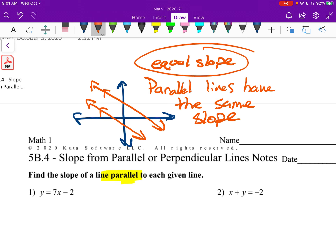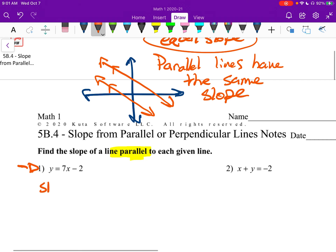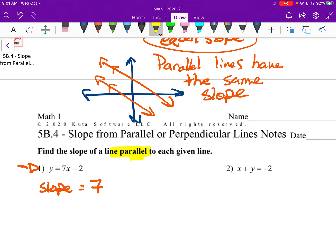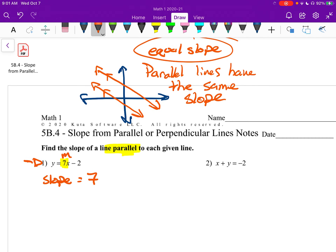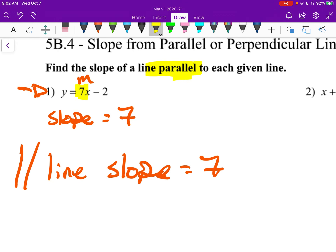So let's do number one. Number one says find the slope of a line parallel to the given one. This is the given line, and we want to find the slope of any line that is parallel to it. The slope of number one is seven. We can grab that quickly from the equation — that's in slope-intercept form, and seven is m, right in front of the x. A line that is parallel has the same slope, so the parallel line slope equals seven.